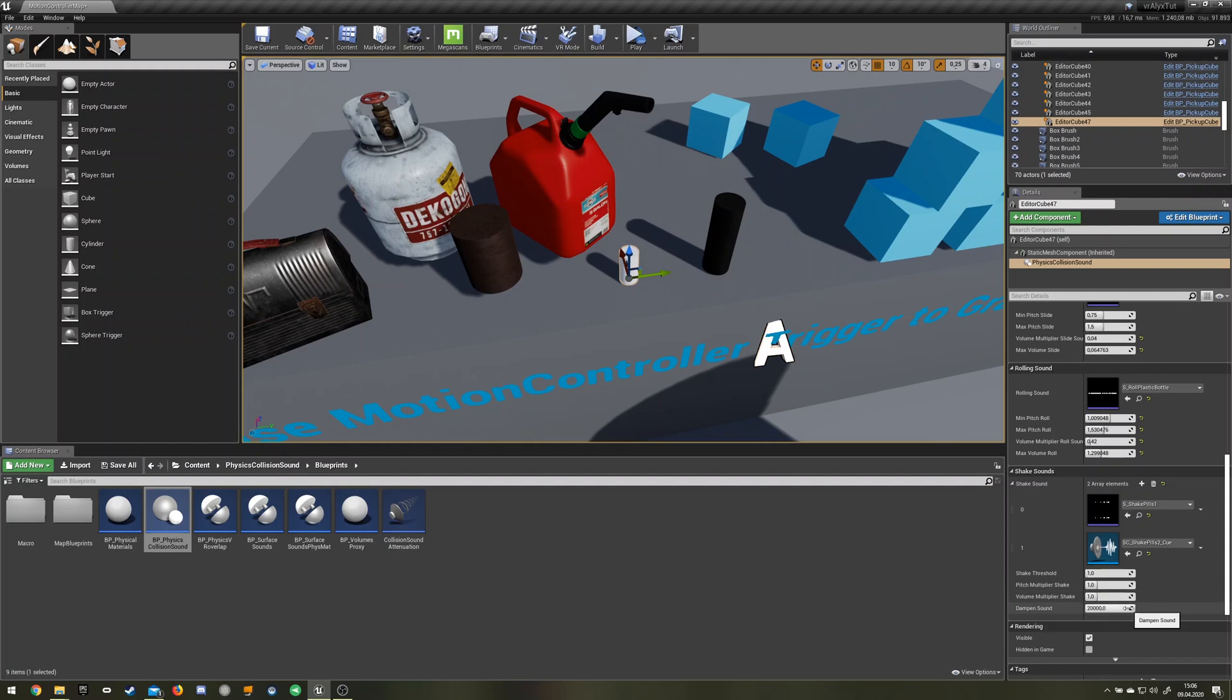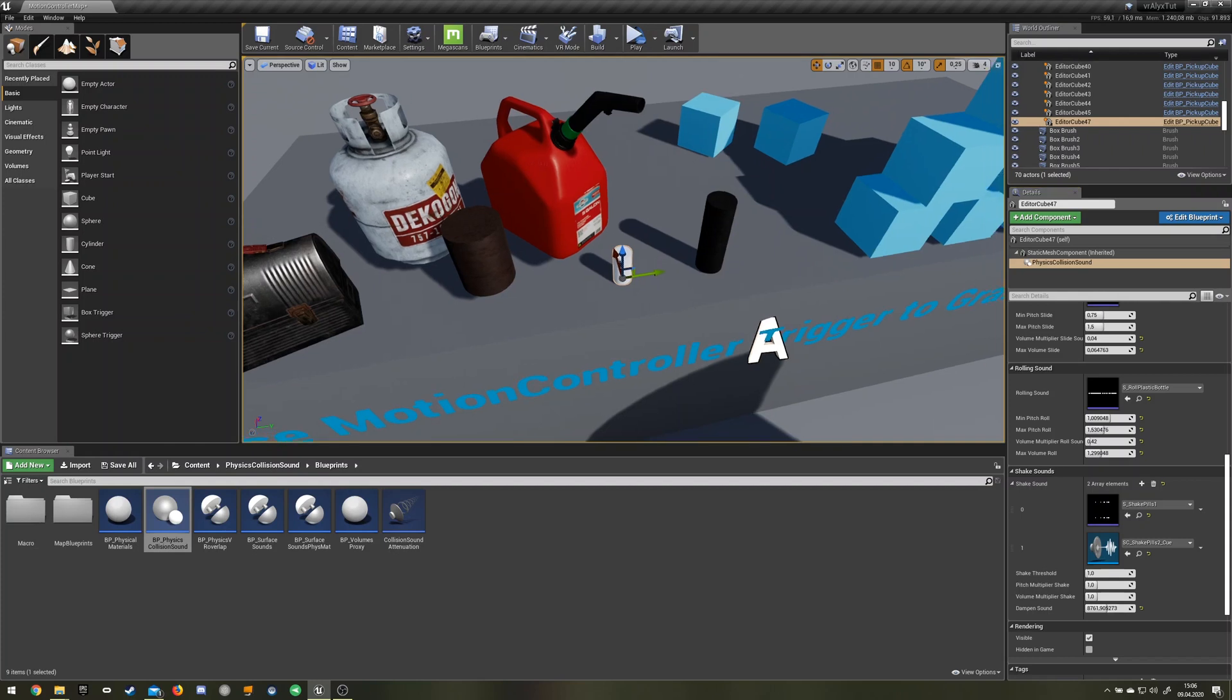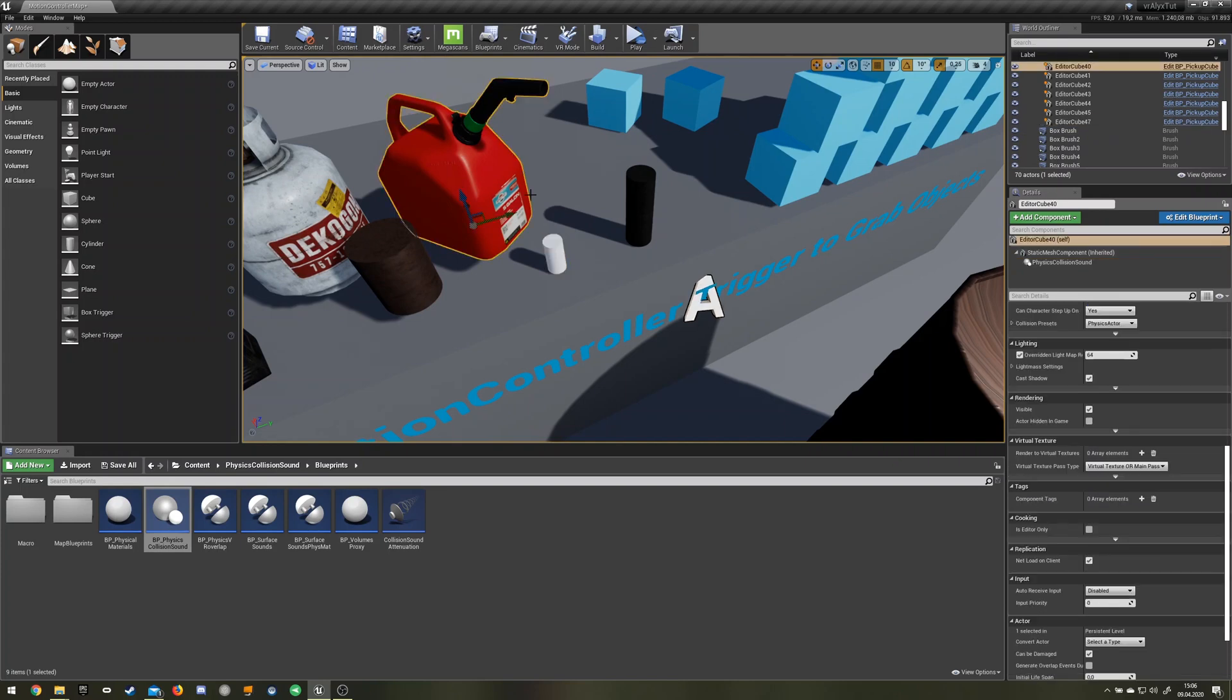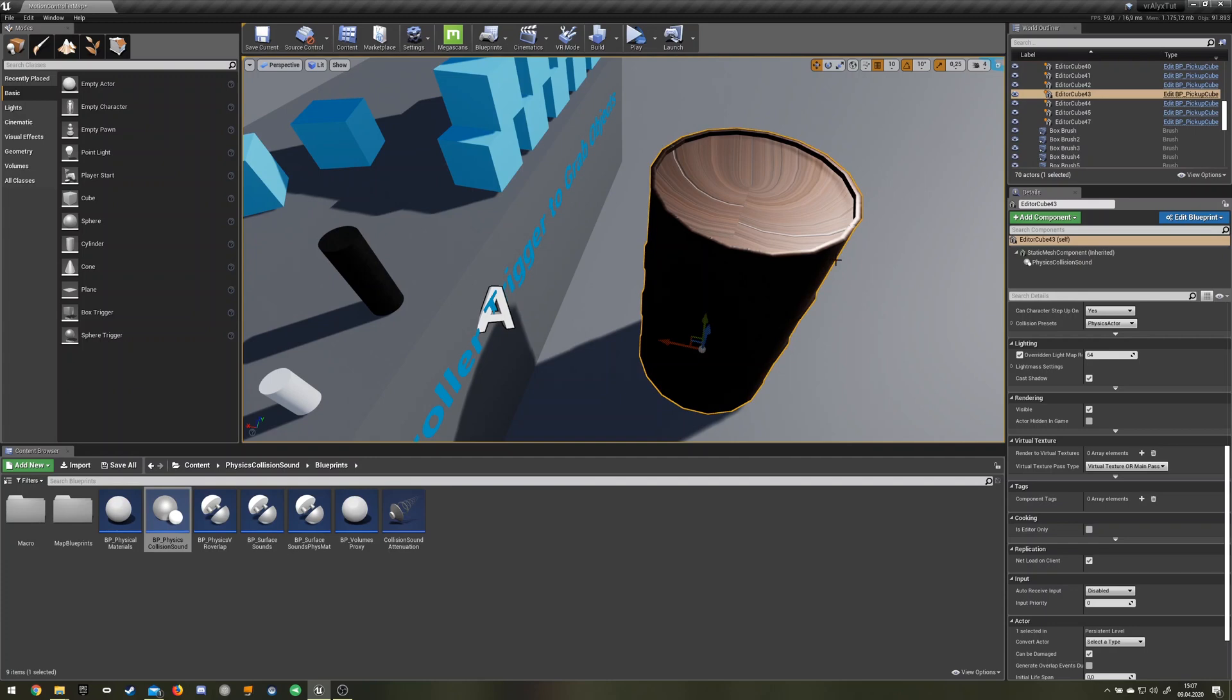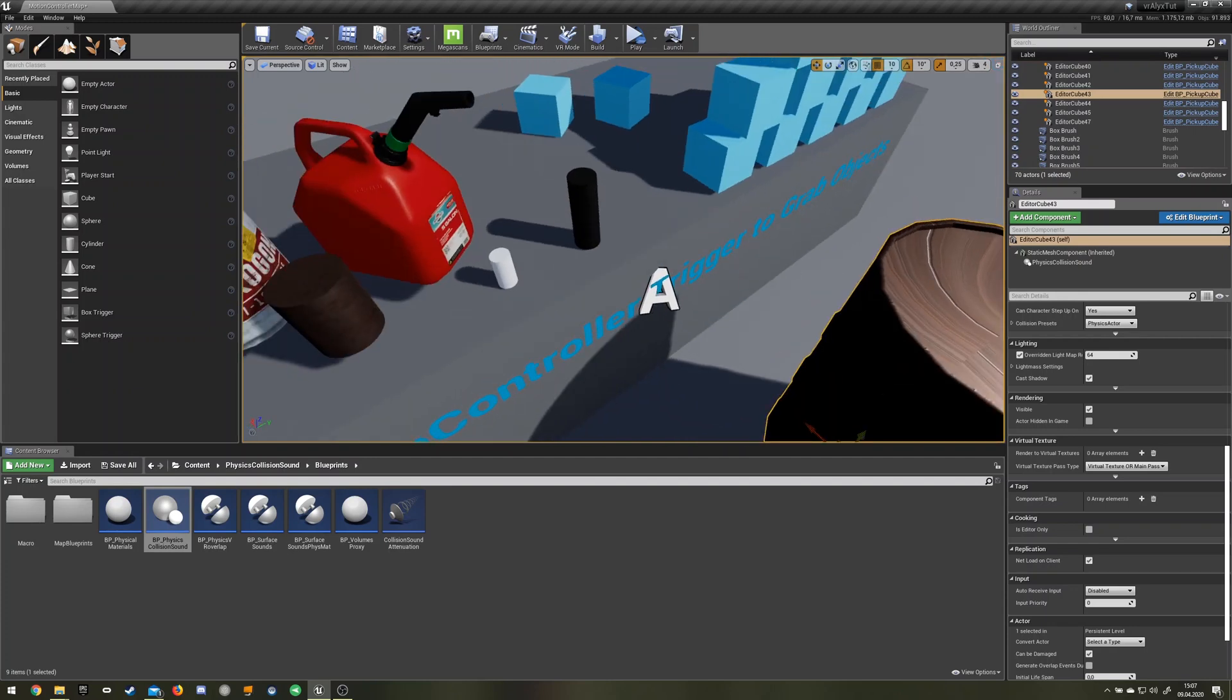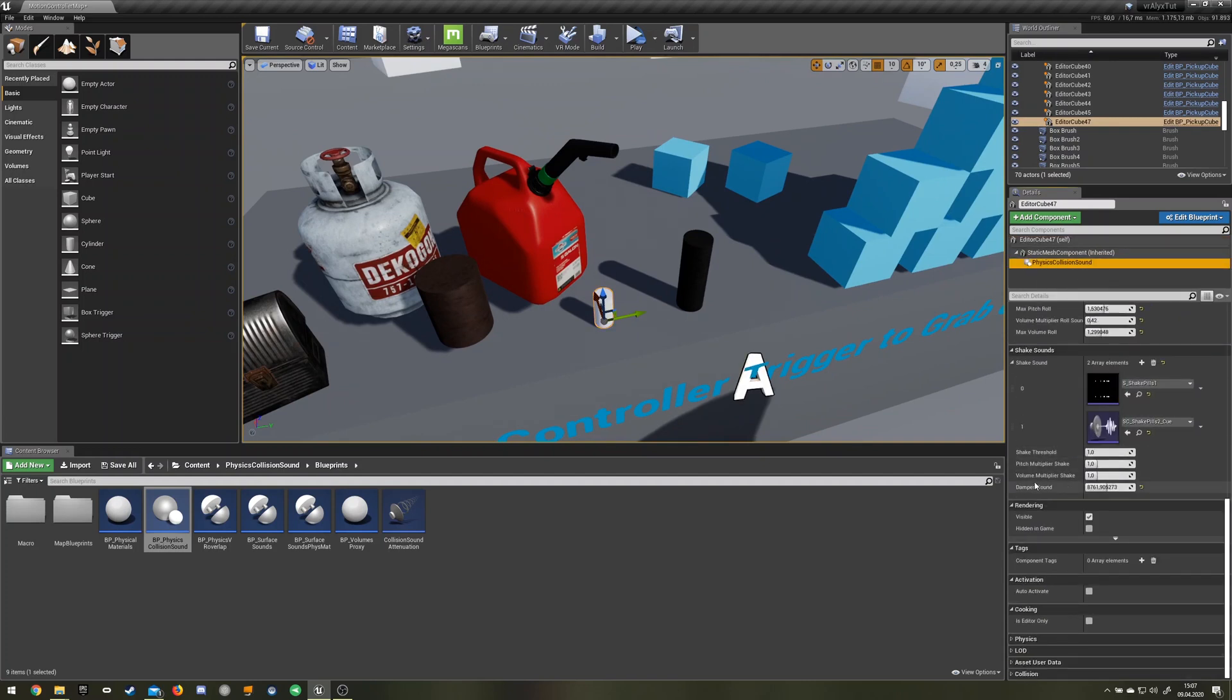Then there's this dampen sound slider. It's more like a low-pass filter. If you go down it will sound like it's inside of an object. If you have like water sound and you want to use it for different objects, like this plastic thing here, this gasoline plastic thing, it would have less dampening of the sound.